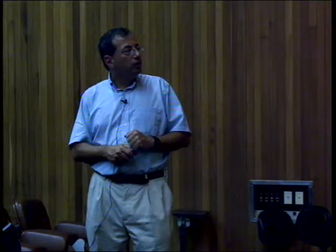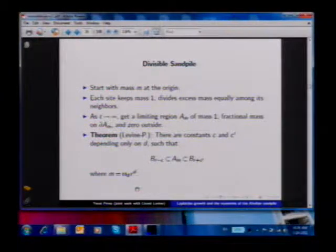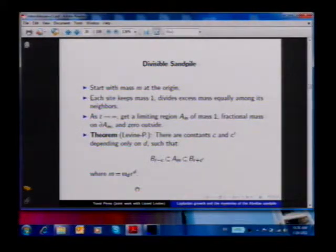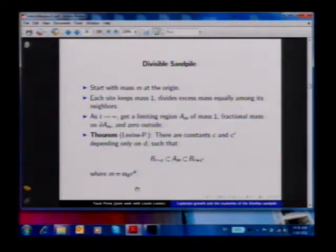Here's a theorem which is actually easier than the ones about IDLA and rotor-router: for this model, the shape you get starting from a large mass M will be contained in a slightly larger ball and a slightly smaller ball, where there is a constant additive error. So this model is really easier to analyze than the other ones. Here's a picture, and again you see a perfect disk, though it can be proved to be perfect up to this additive error.